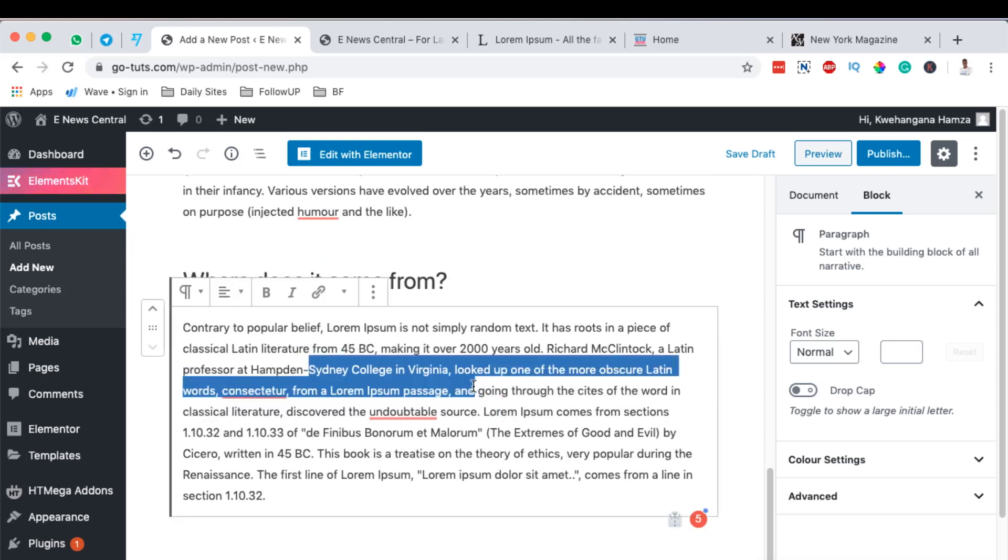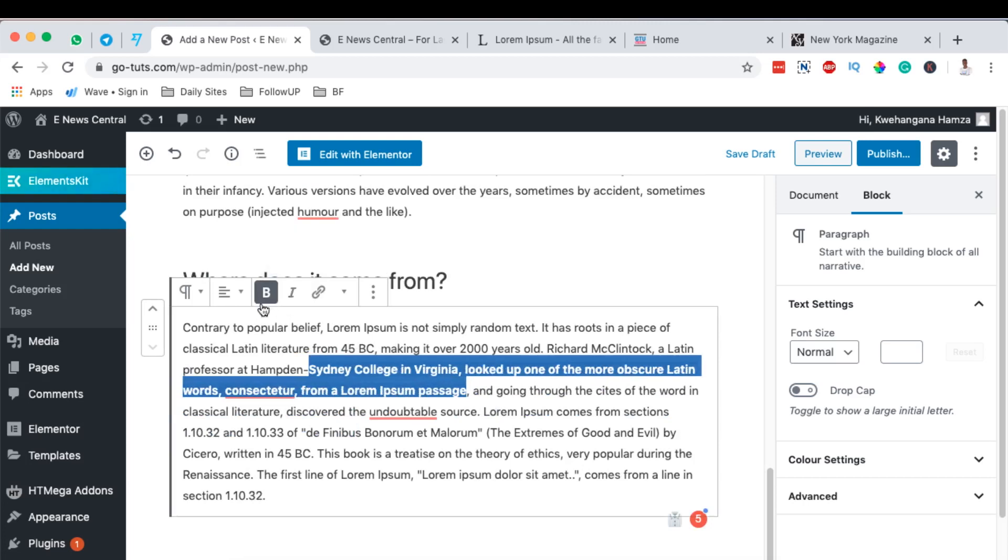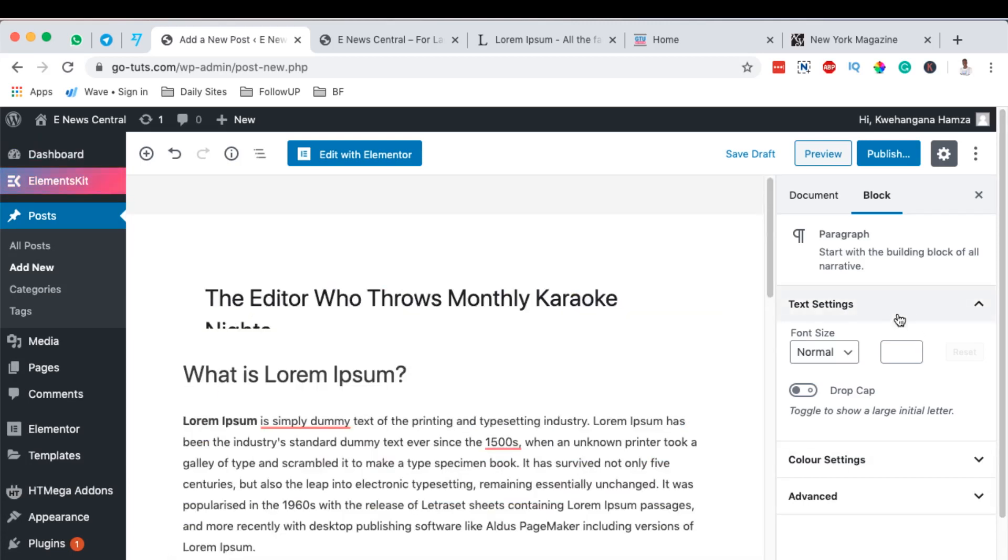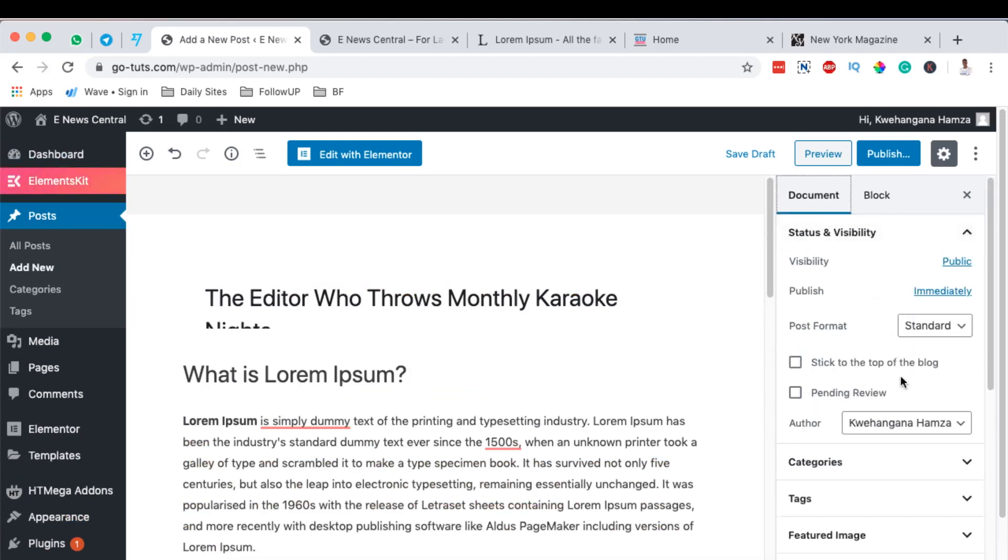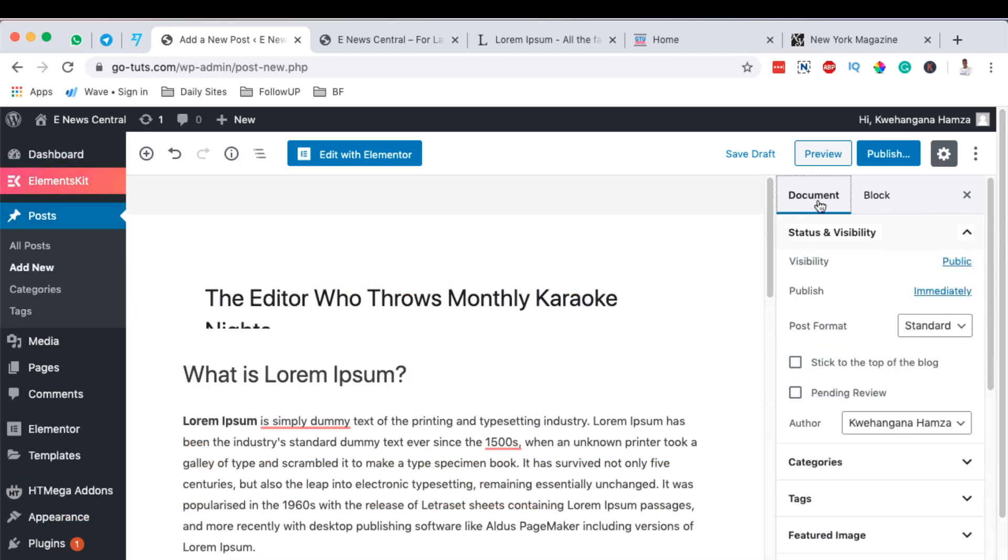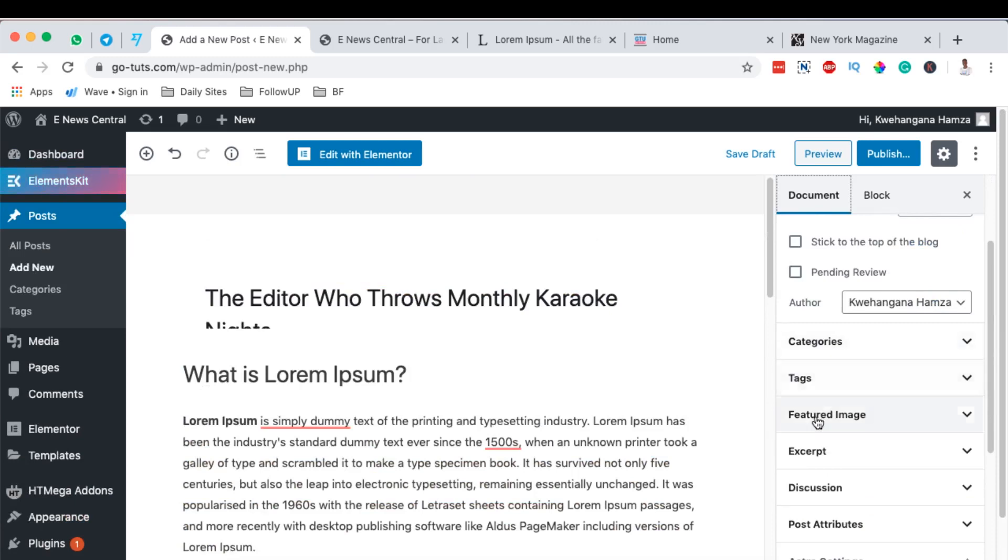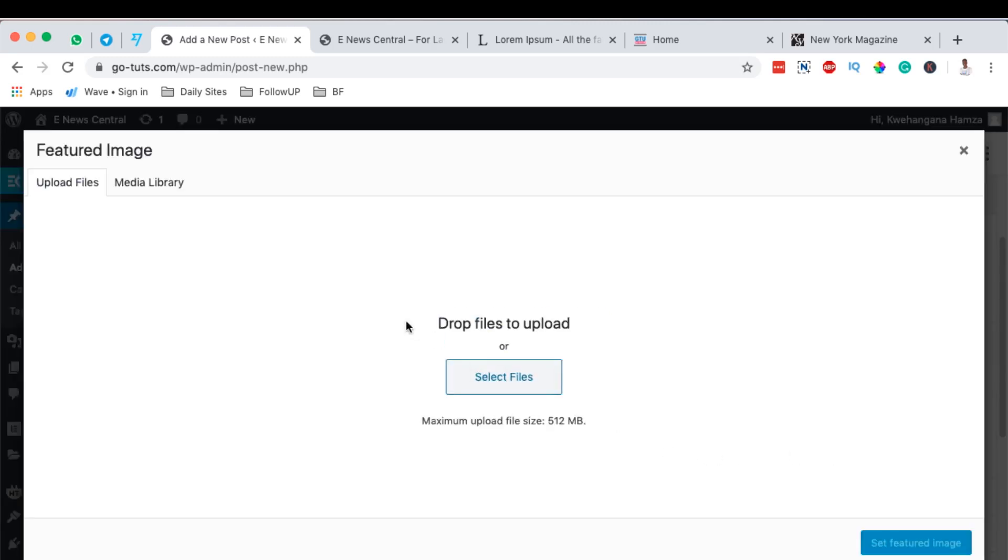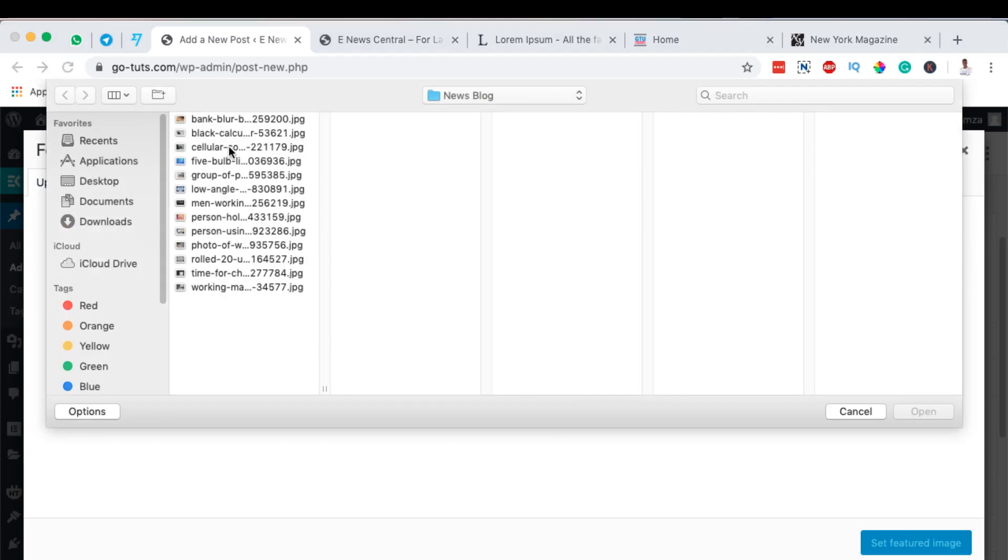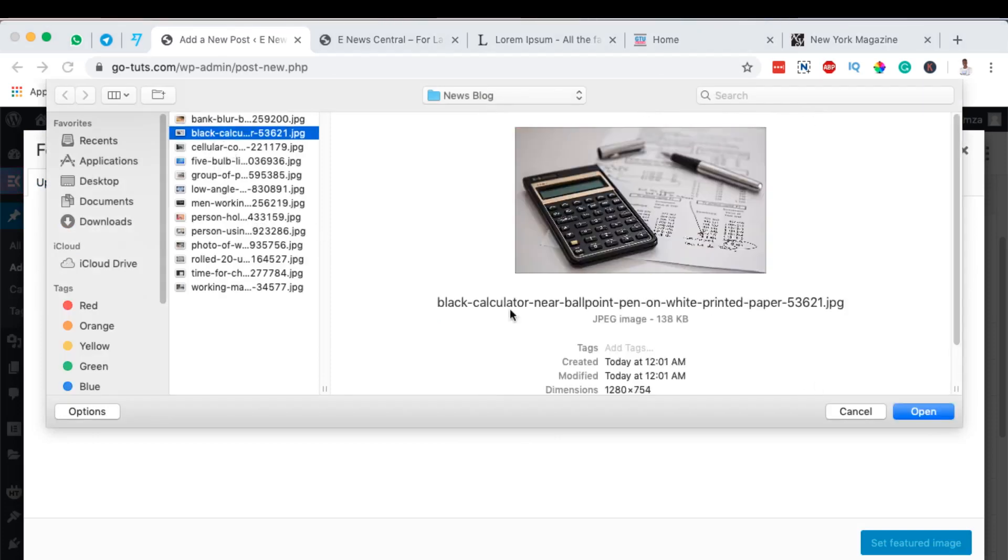The other thing we can add is a featured image of our blog post. For example, by coming here to document, I can come here to featured image, select a featured image, and I can upload a featured image of our blog content right there. So maybe this one is our featured image.